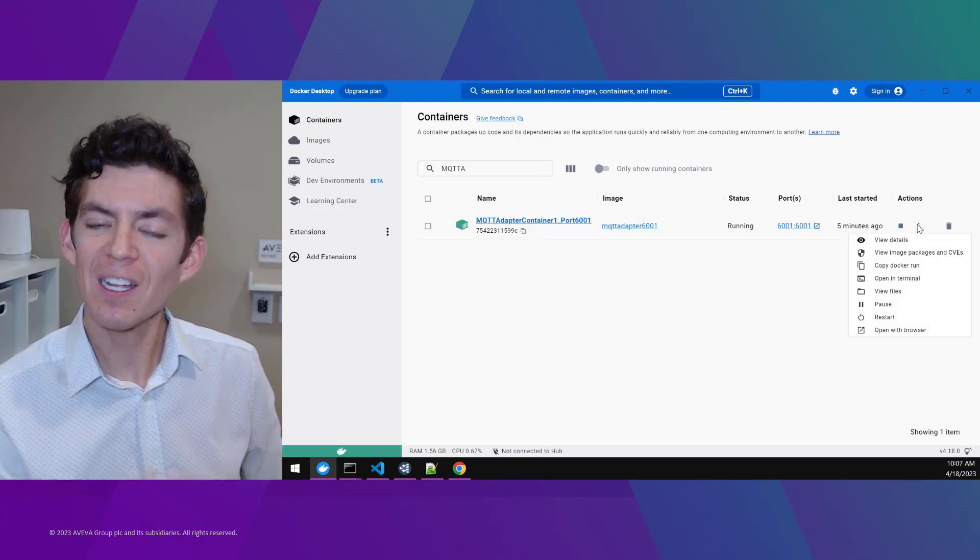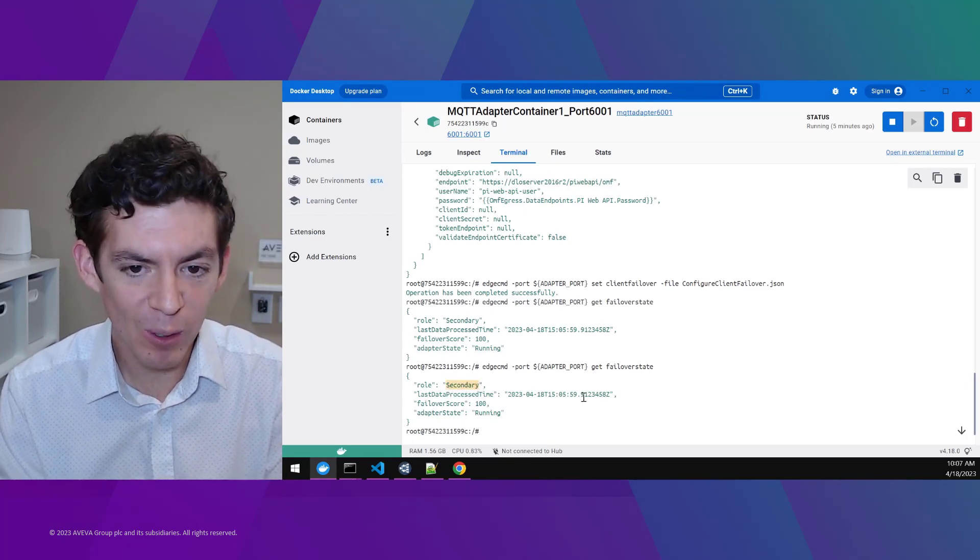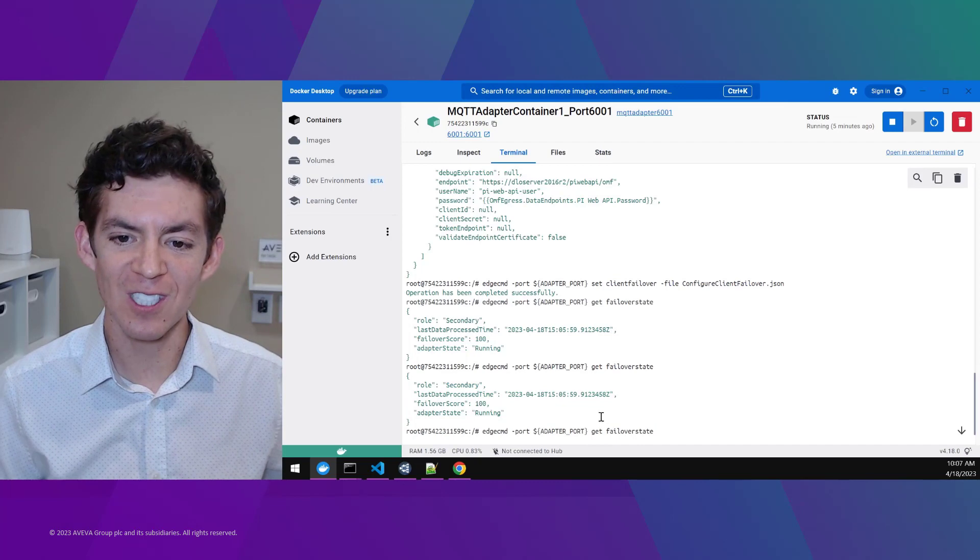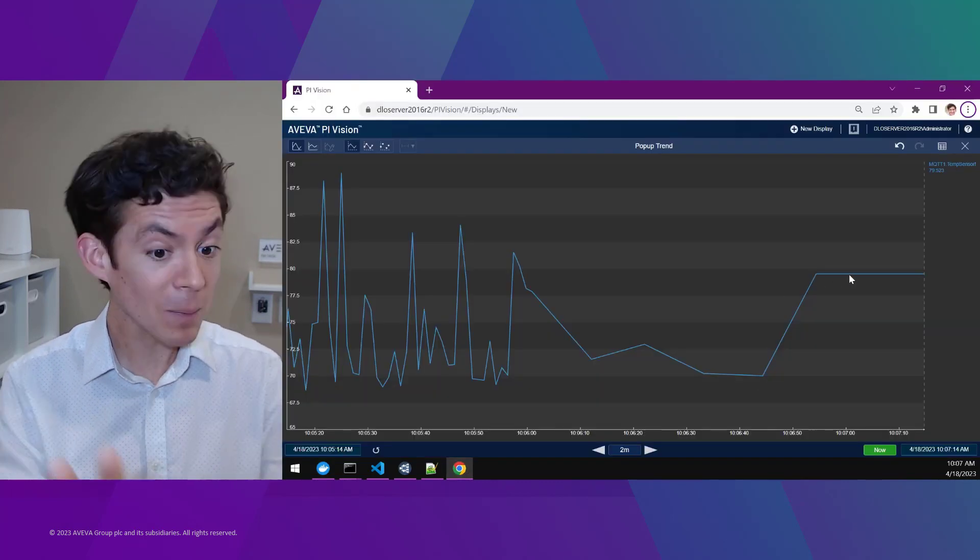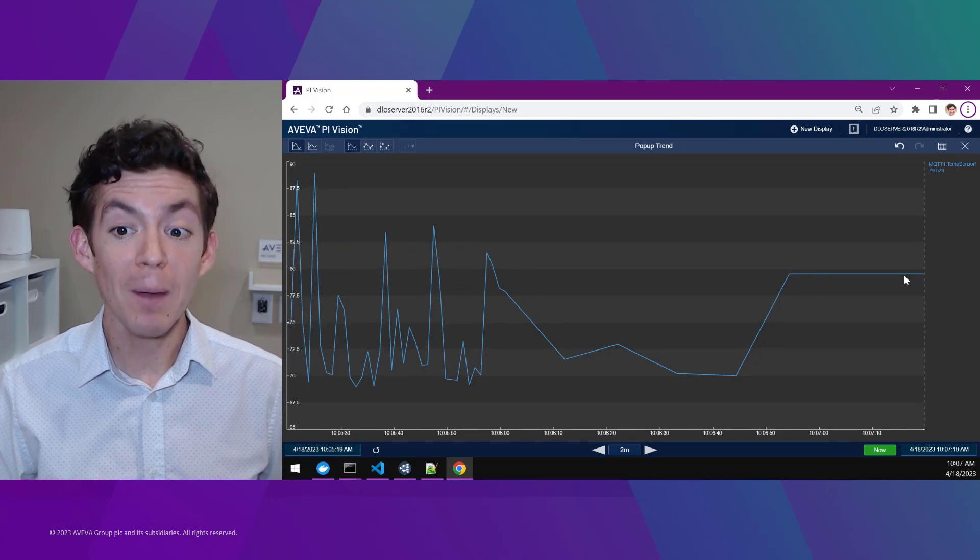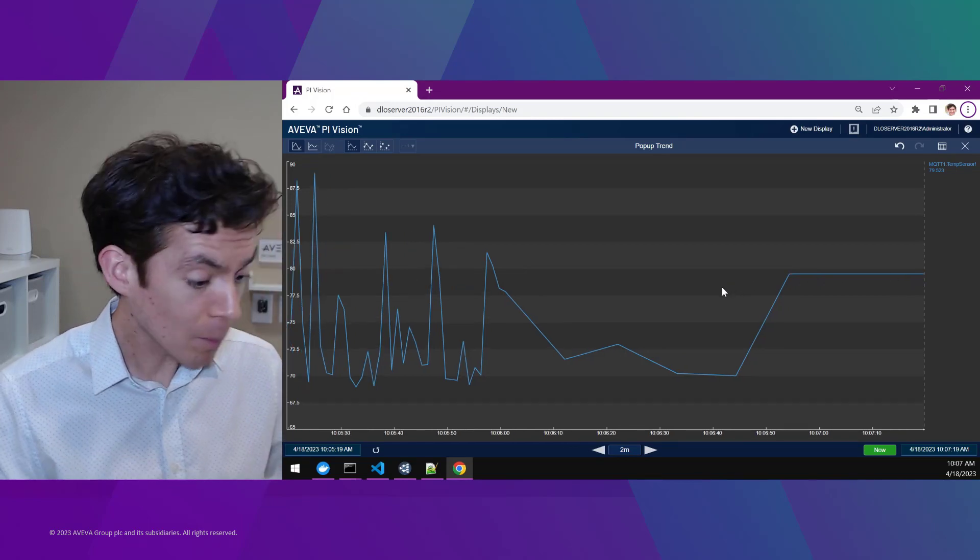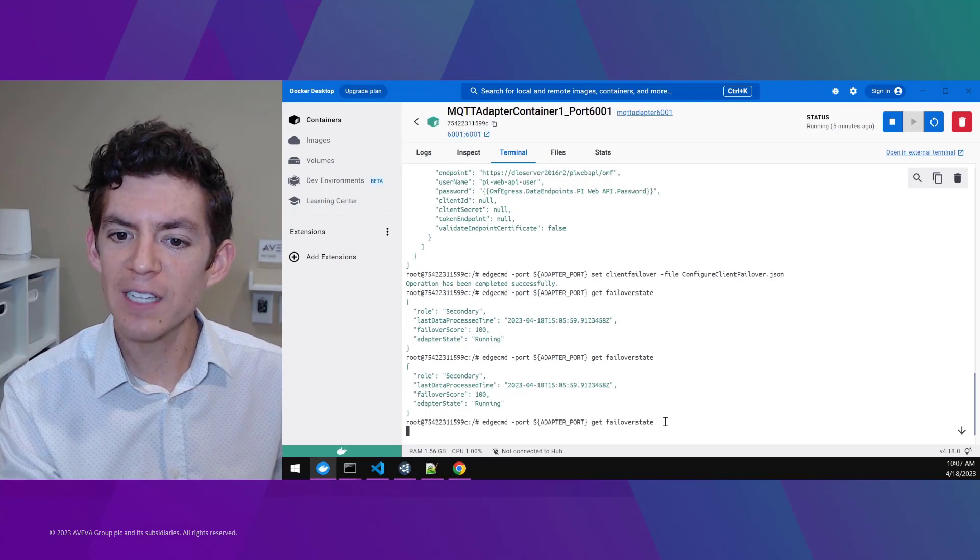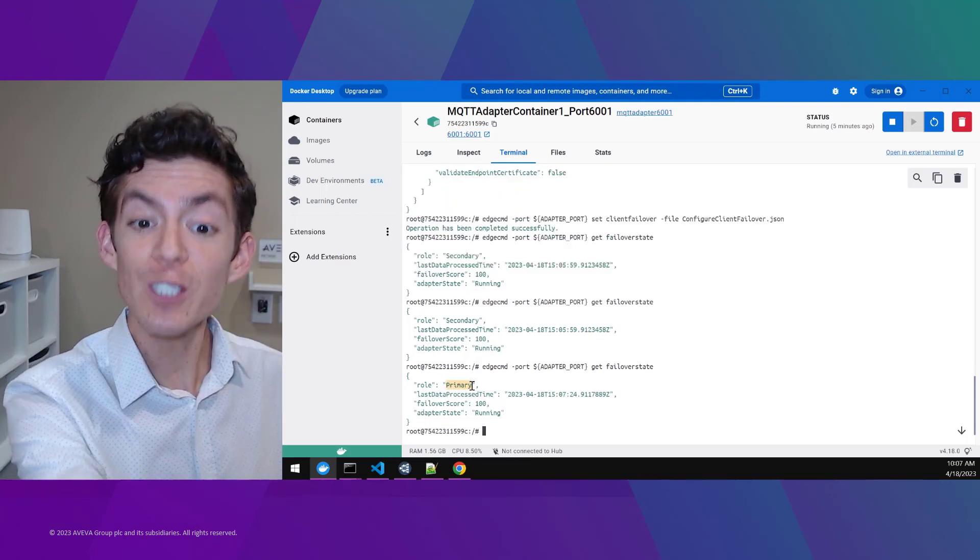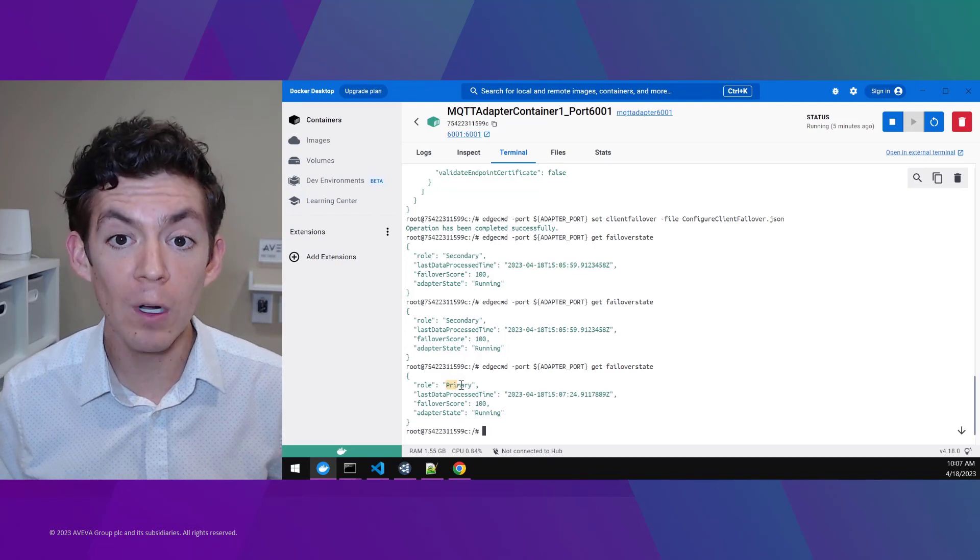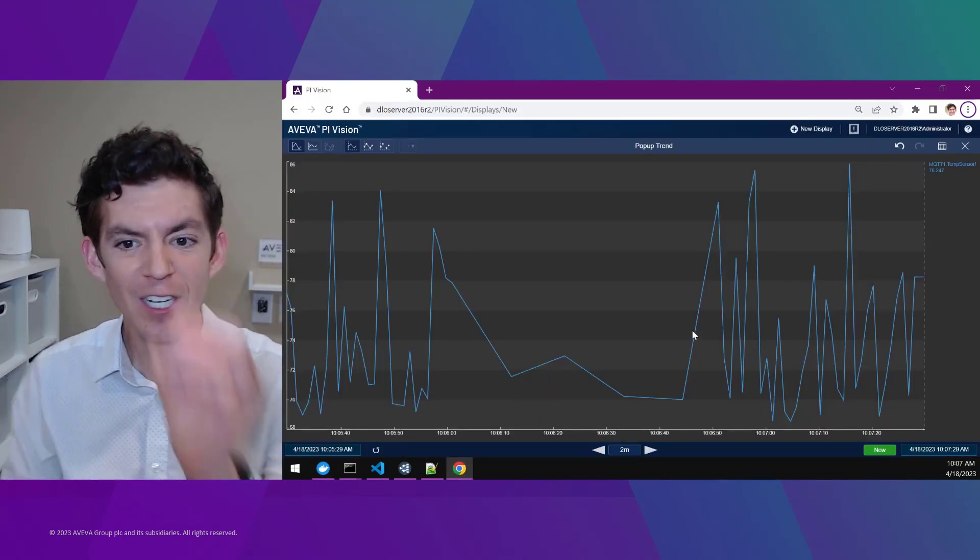However, the secondary is part of that failover group. This is something that we're adding now in the 2023 release. It's only going to detect that the primary no longer exists, and it is going to automatically, without me having to enter in any commands, assume the primary role. So now if I go back to that Docker configuration, take a quick look at its failover state, I'll now see the one that used to be secondary has now assumed that primary role. And it's going to go ahead and start guaranteeing that continuous data collection.